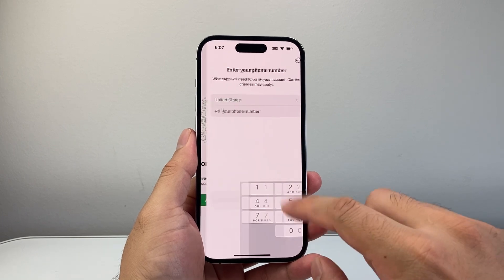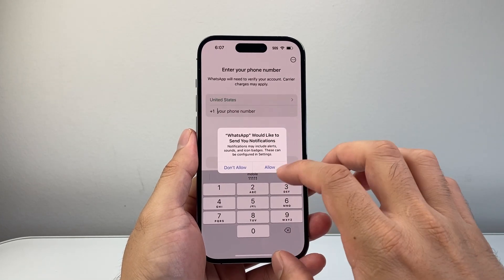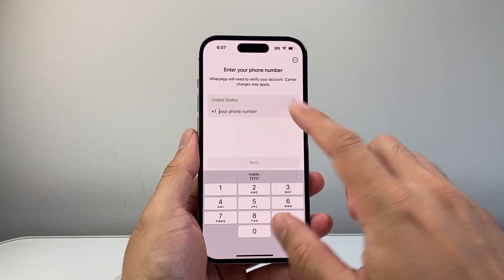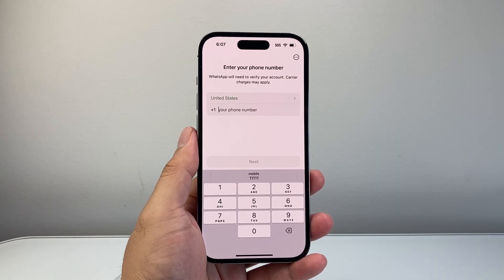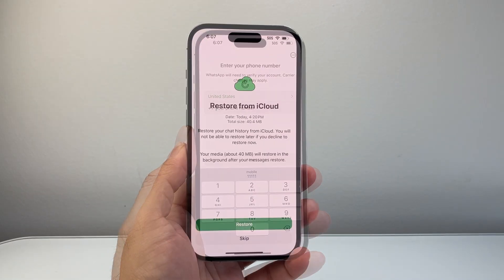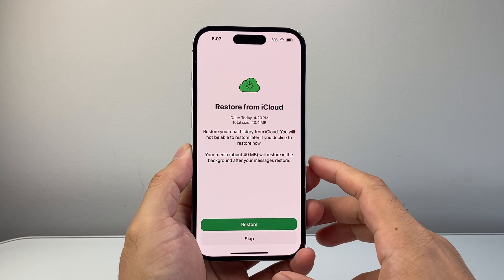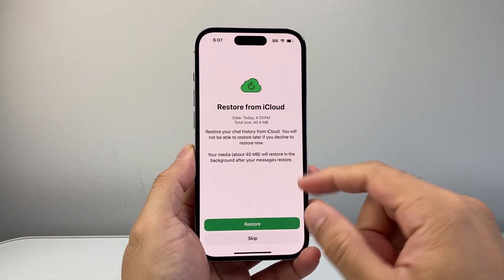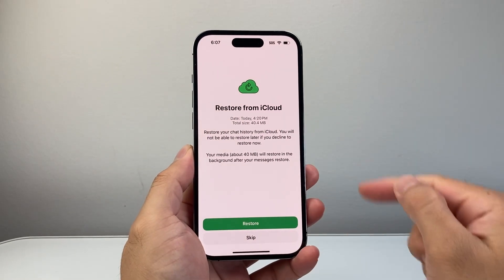Once you open it up, you're going to hit Agree on the terms and conditions. And then you're going to go ahead and enter your verification for your phone number so you can sign in. Once you go ahead and enter your phone number and you have your verification code, you're going to be seeing this screen.